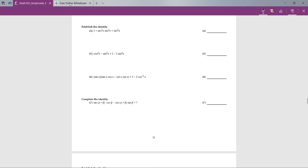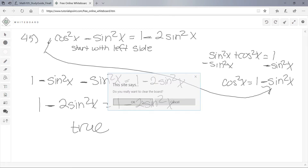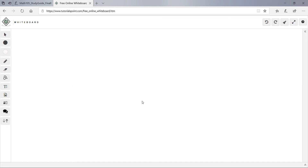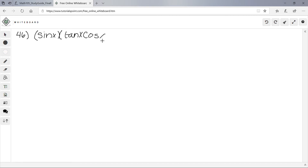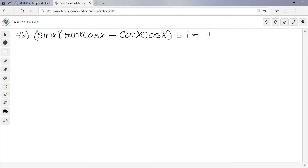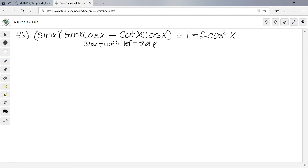Number 46: we have sinx·tanx·cosx - cotx·cosx·sinx = 1 - 2cos²x. I'll start with the left side. When you distribute sinx, you get sinx times tanx times cosx, minus cotx times cosx times sinx.